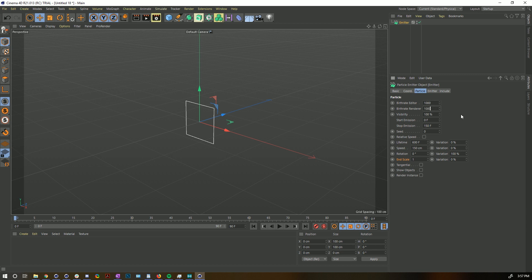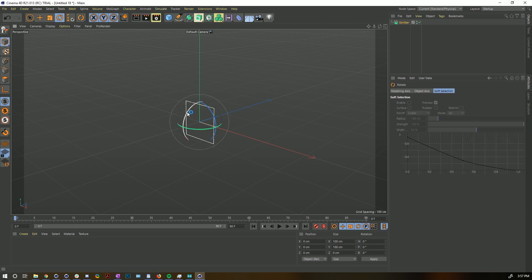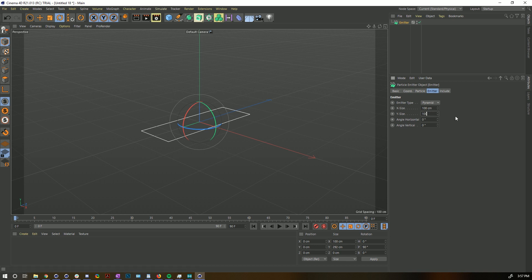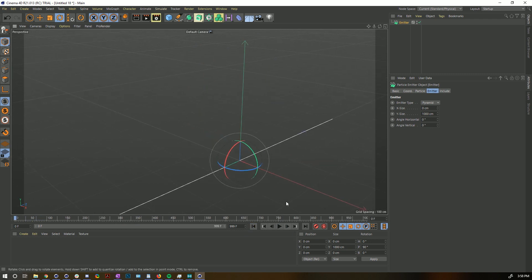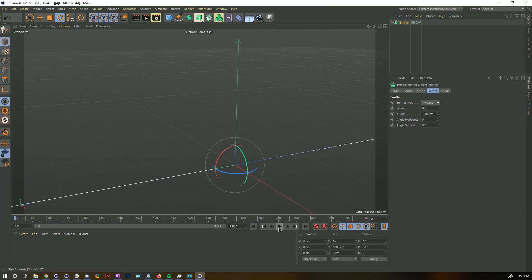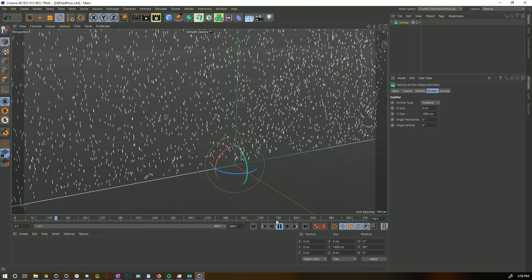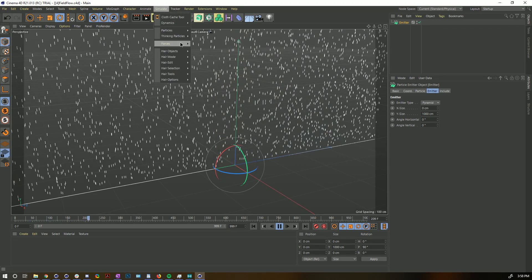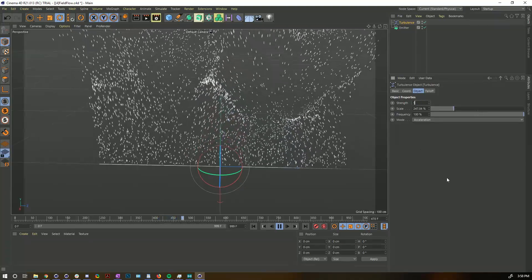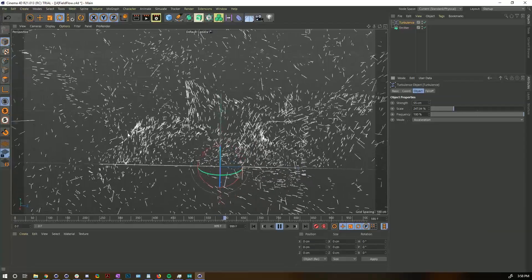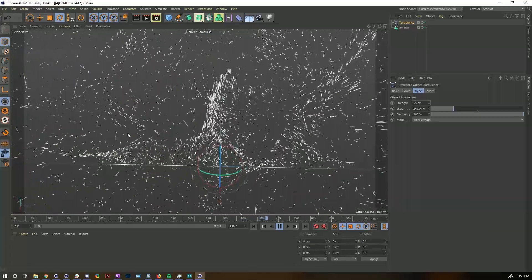Let's create a particle emitter emitting a bunch of particles for a long time. Rotate it 90 degrees holding Shift, make it really wide (1000 units), and set the X size to zero so we get a nice flat line emitter. Extend the timeline to 999 frames. You're probably familiar with how we usually play with particles — going to Simulate > Forces and creating a Turbulence, giving it scale and power to get particles blowing in random directions. But we don't get to visualize that well, and we don't have a lot of direct control.